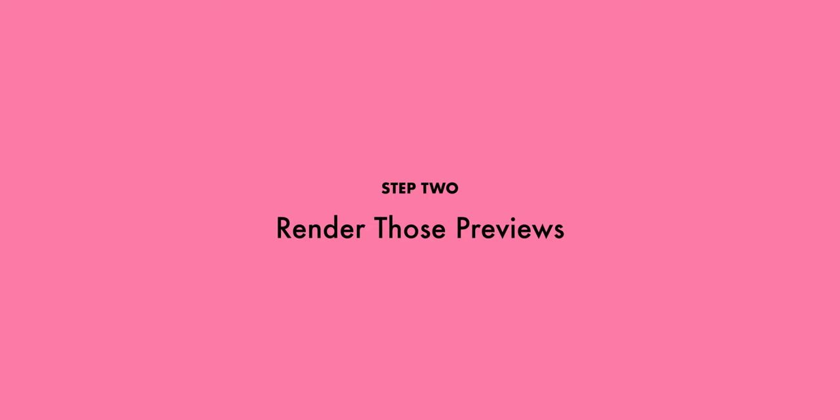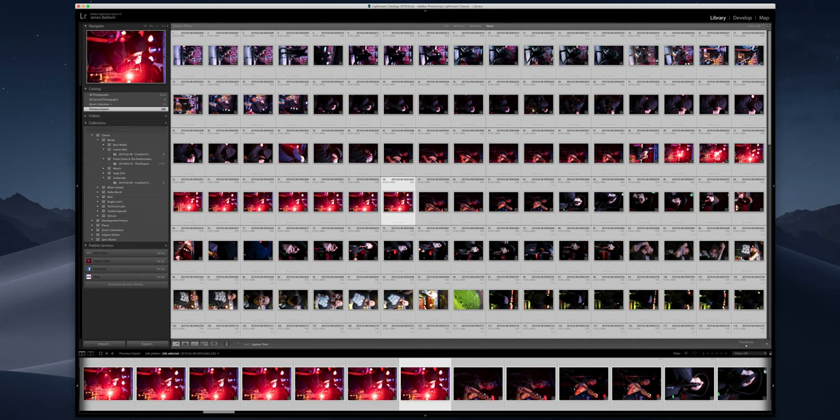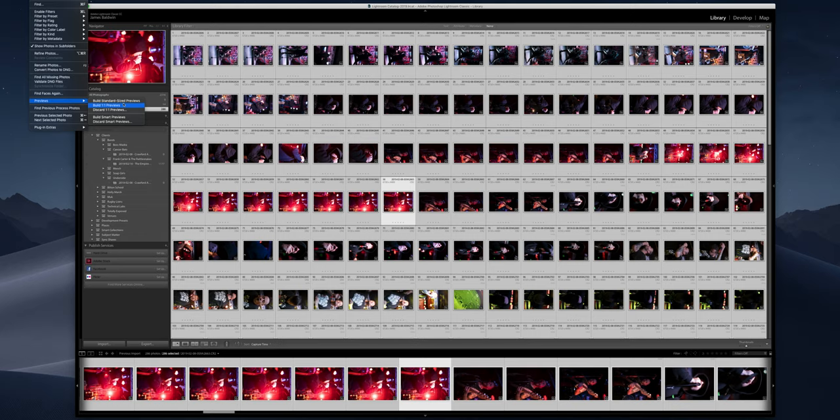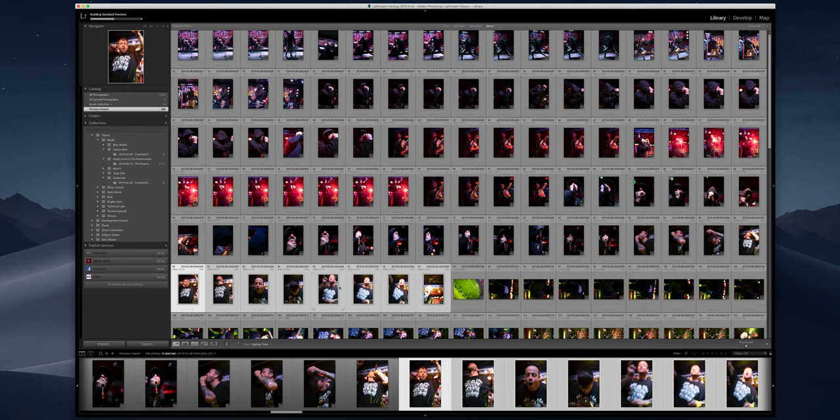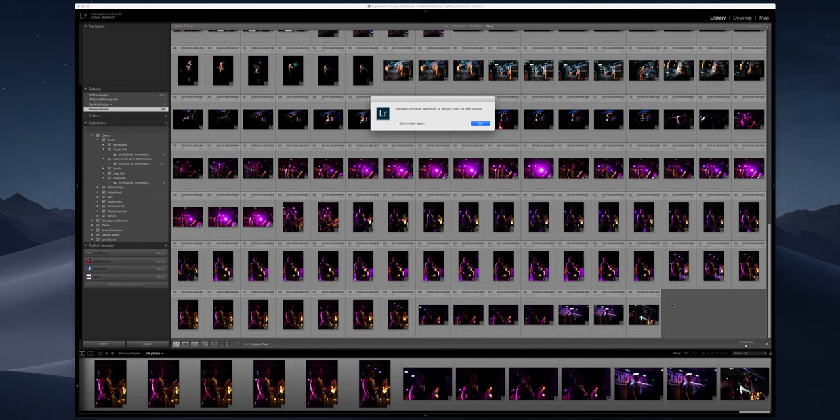Okay, they're in. So now my next step that I tend to do is I want to be rattling through these. So I want to build some previews so that every time I flip from photo to photo, I haven't got that lag where it's trying to render what's going on. So I select all the images. I'll go up to library, I go down to previews, and I'll say, let's build standard size previews. You can already tell there's some bad ones here. But there's always going to be bad ones, especially when I'm the one taking the photos. Cool. Our previews have now been built. We are finally ready to do some editing.